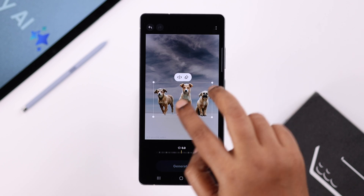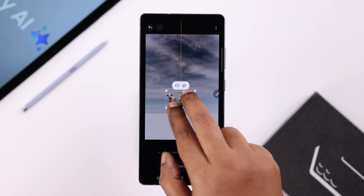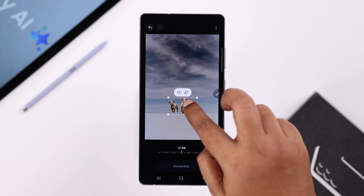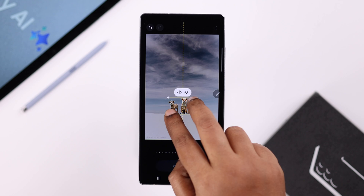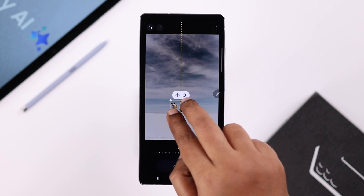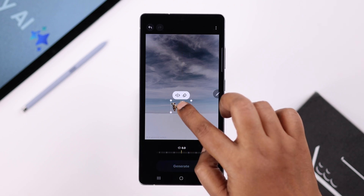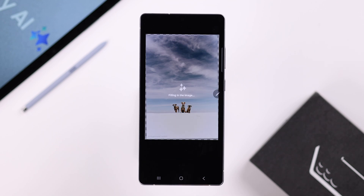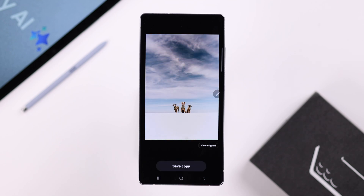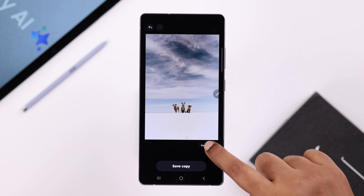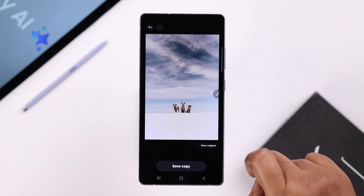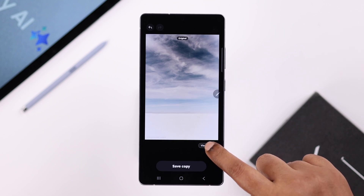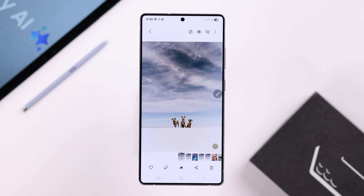Then all you're going to do is reposition and resize them according to your own needs and preference, and according to which photo you are editing. When you're done, just tap on the Generate button.